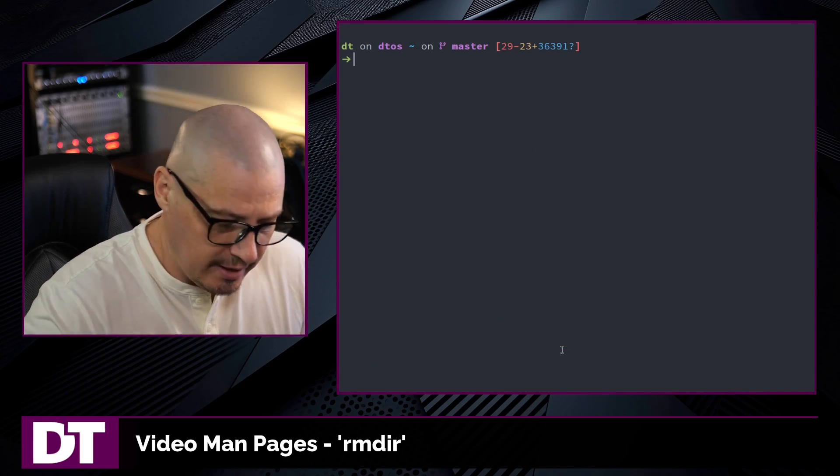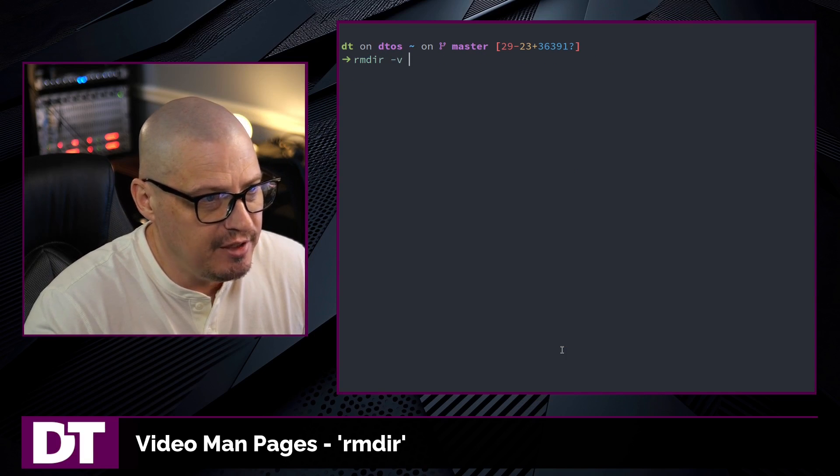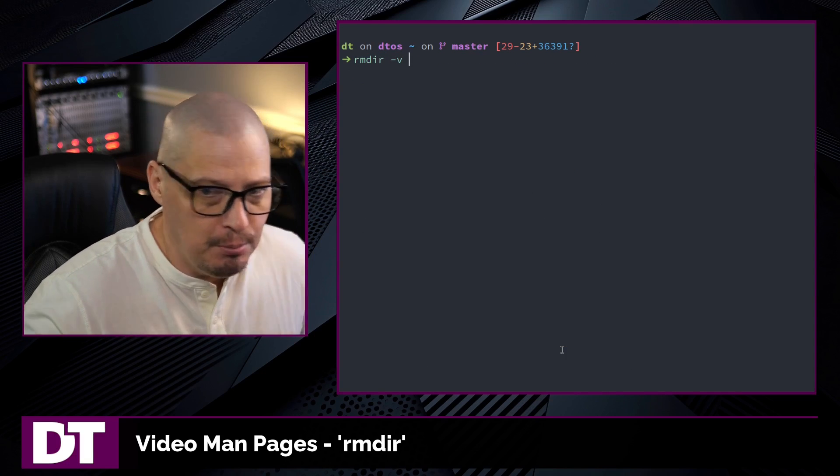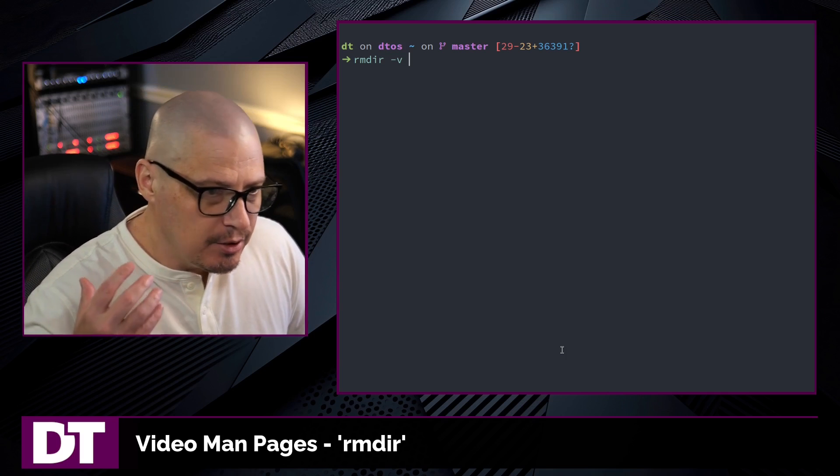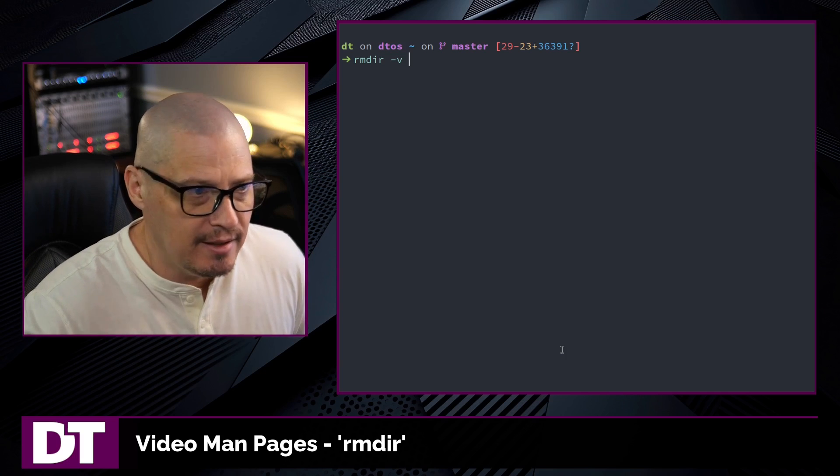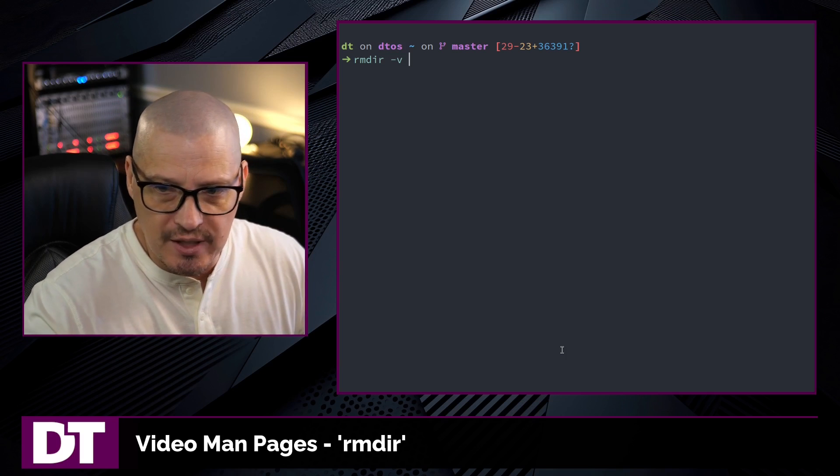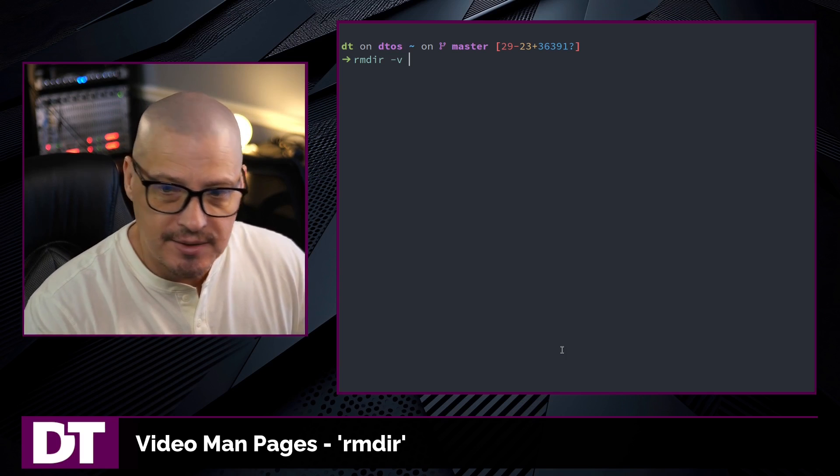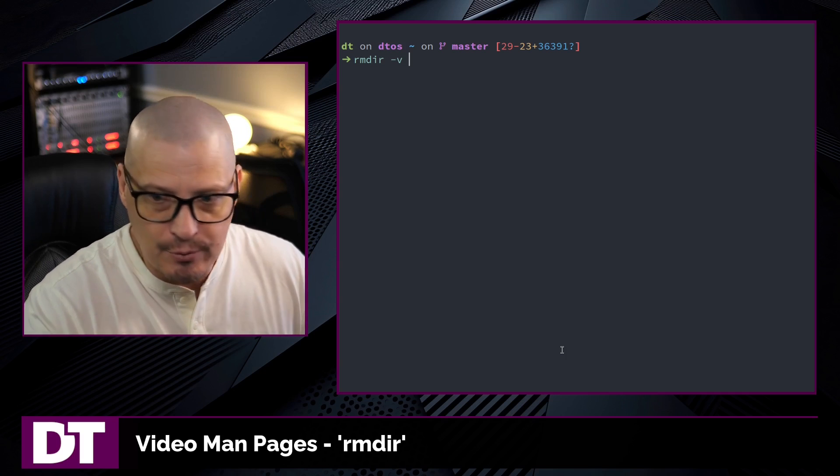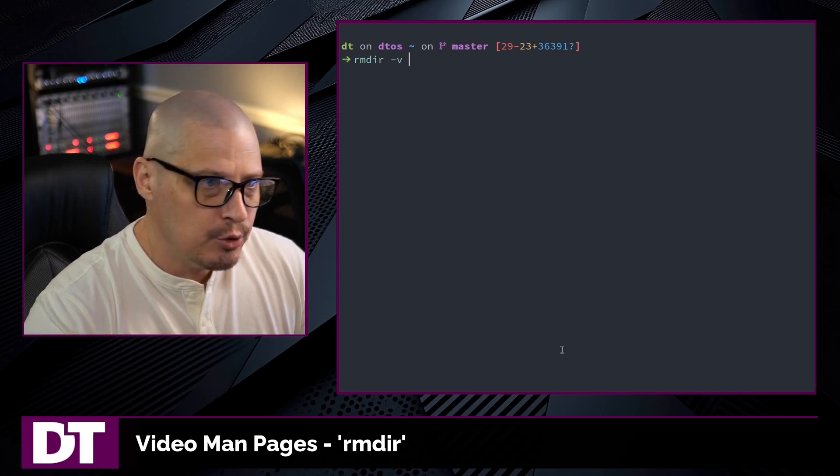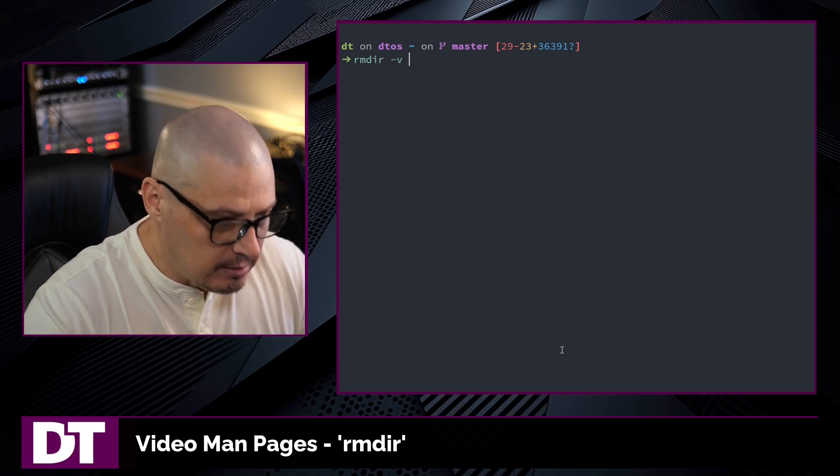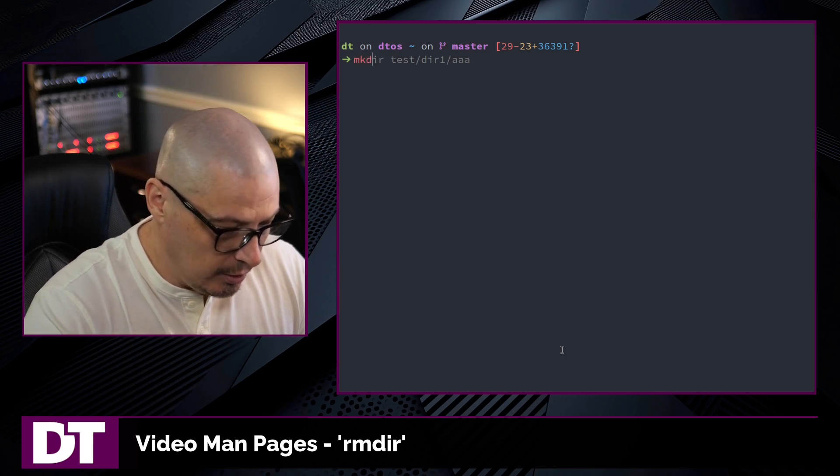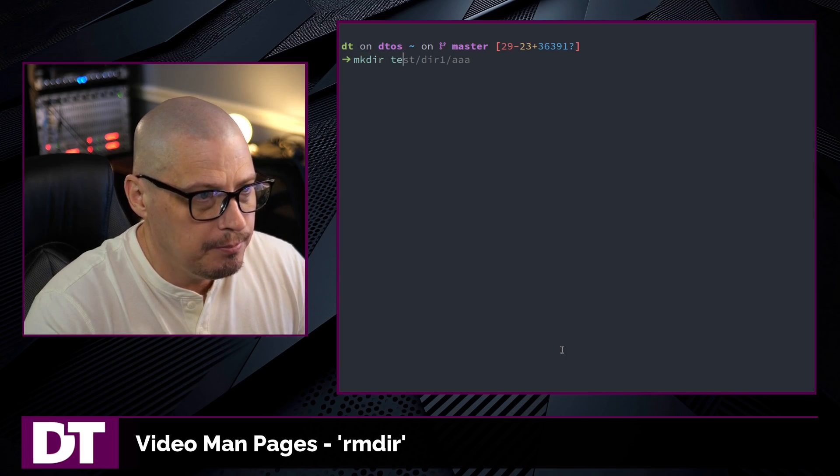One final flag I want to mention with rmdir is the -v flag for verbose mode. Many commands have a verbose mode. This means print some output to the command. So by default, when you remove a directory, there is no output if the command is successful. But sometimes you want confirmation, maybe for scripting purposes, you want a confirmation that the directory you told it to delete actually did get deleted.